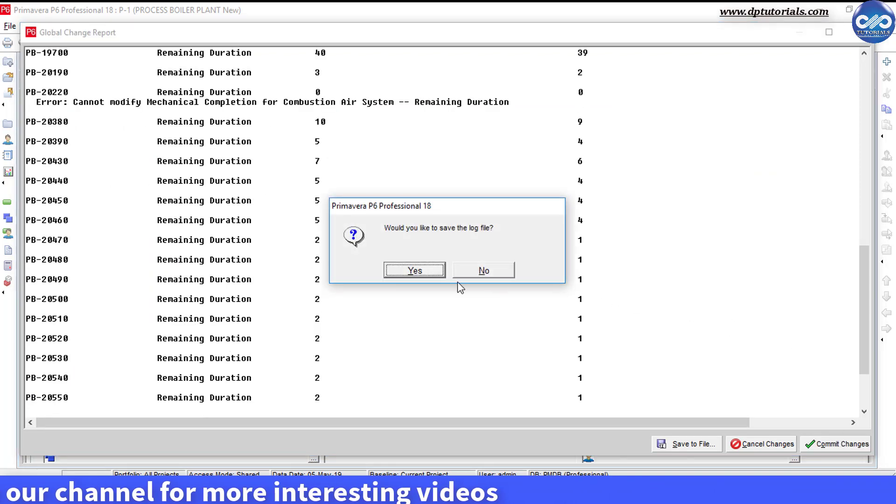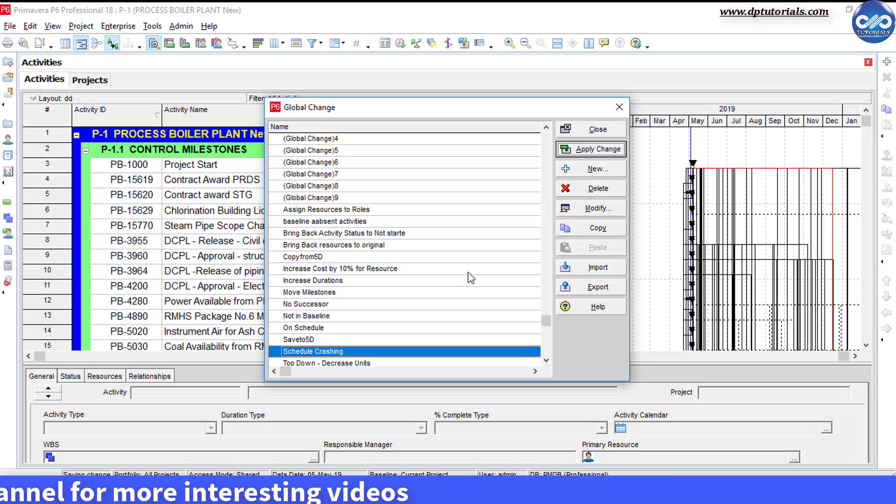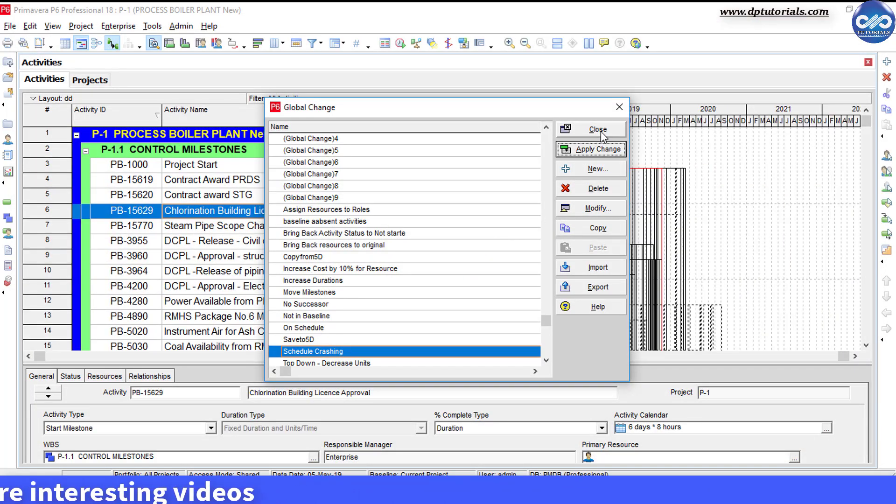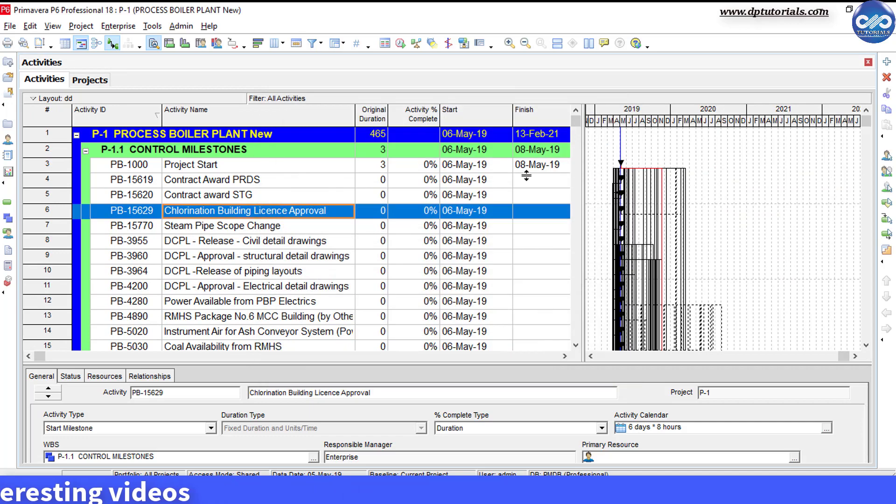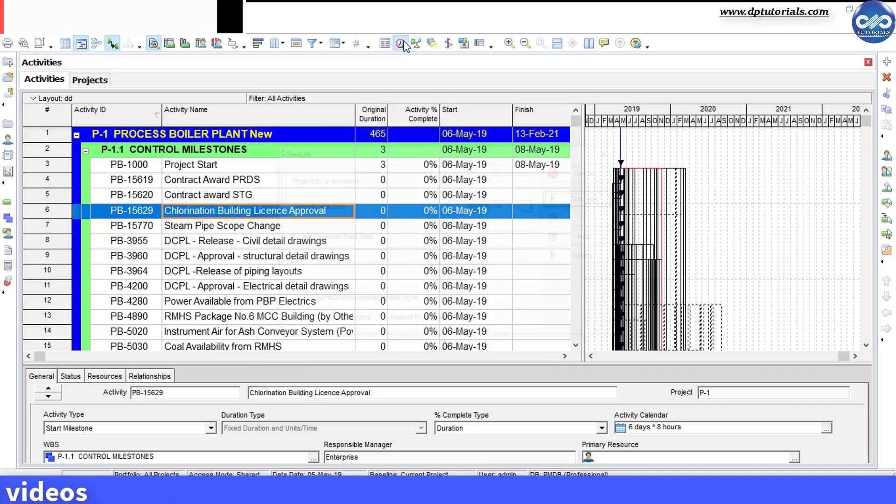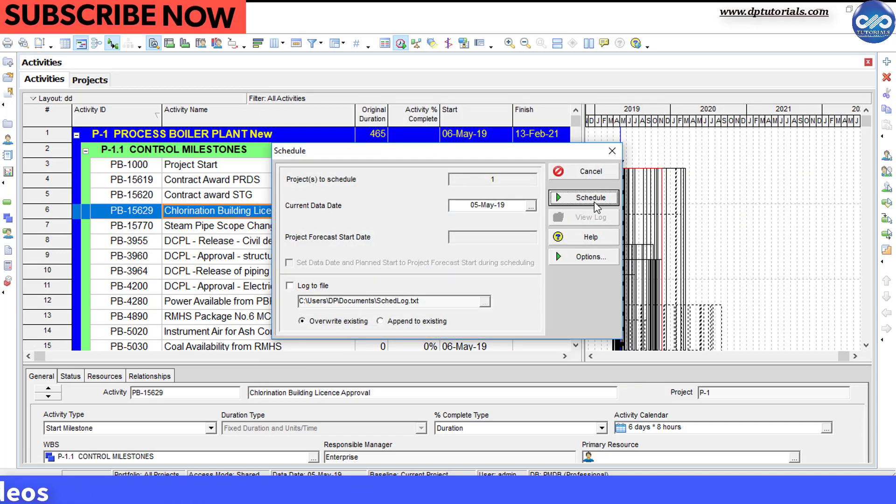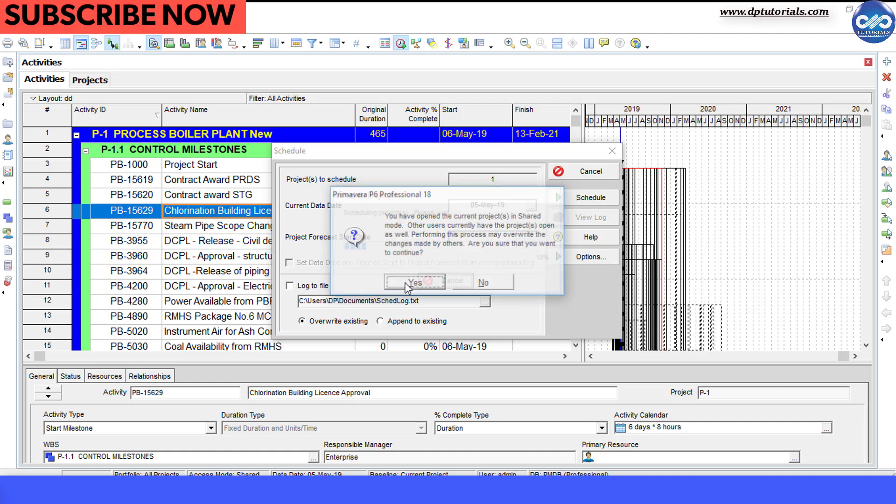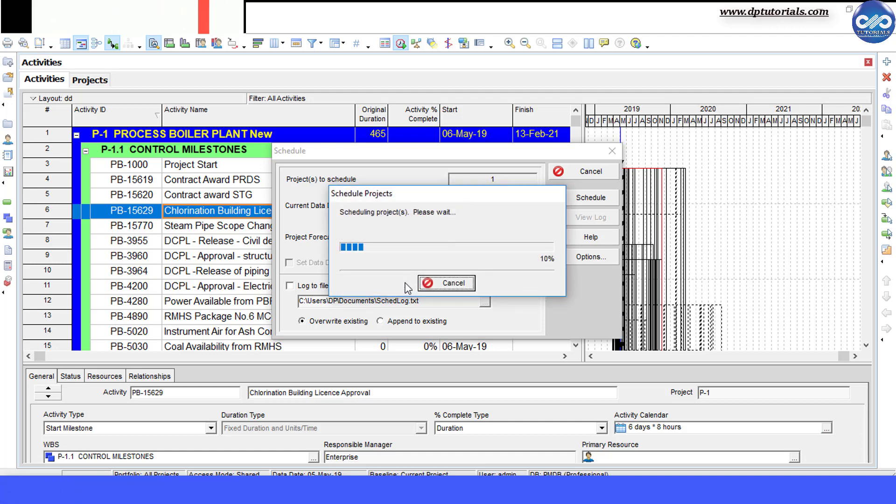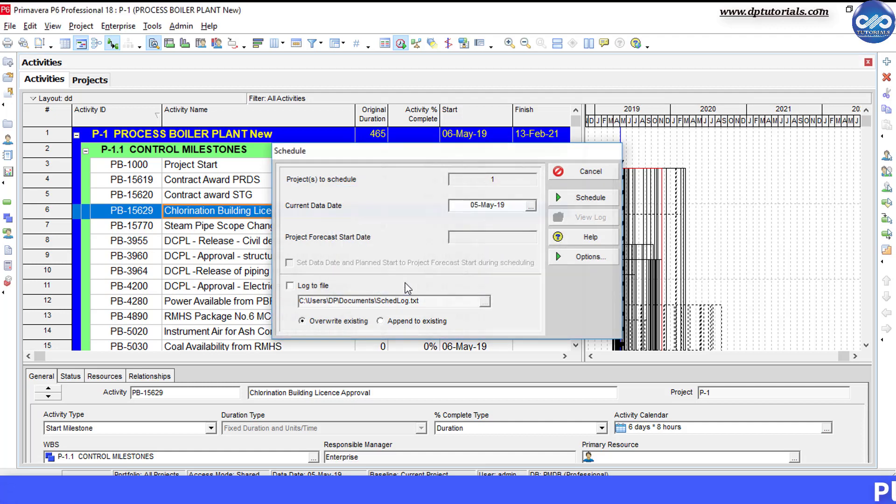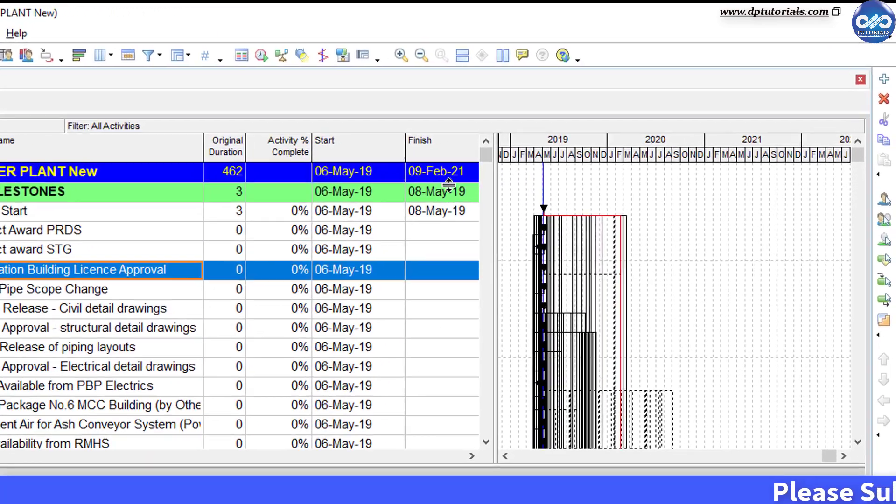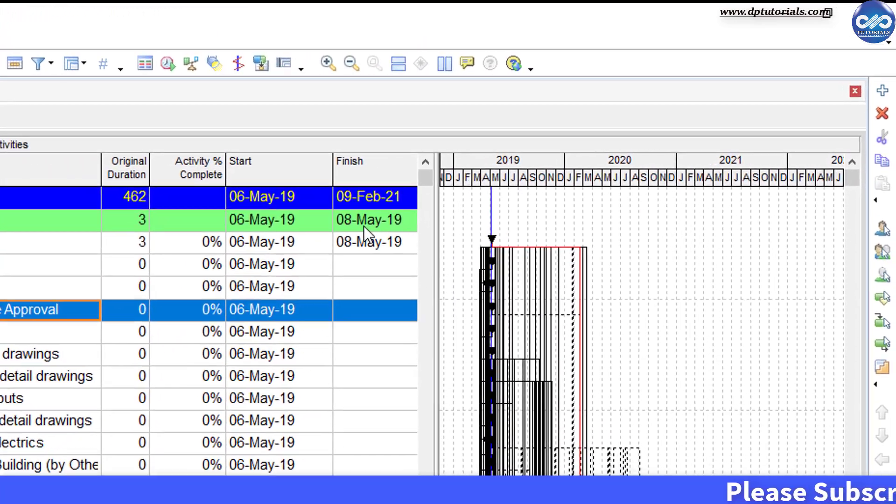Once it is executed, press F9 or click on the schedule button to schedule the project plan. As we have reduced the duration of critical activities by doing this global change, your project duration will also reduce accordingly.